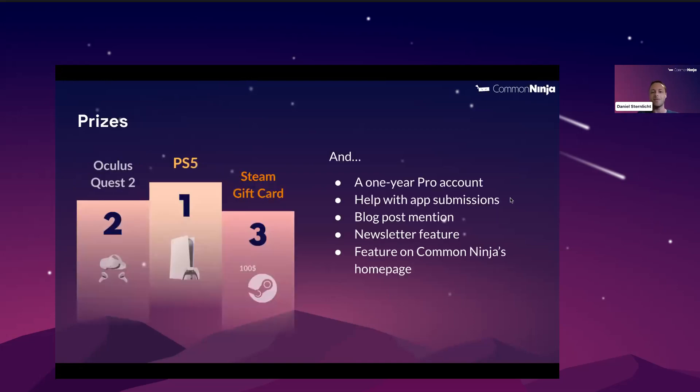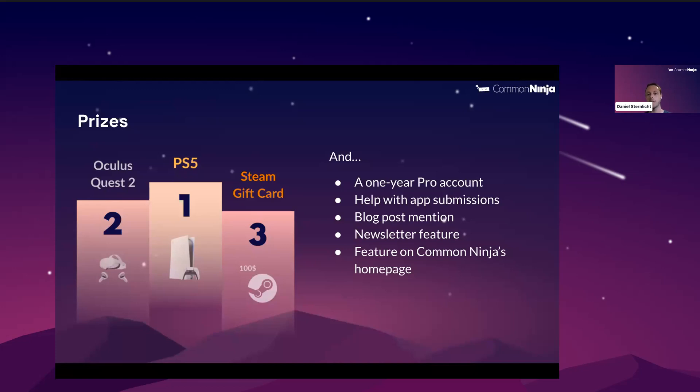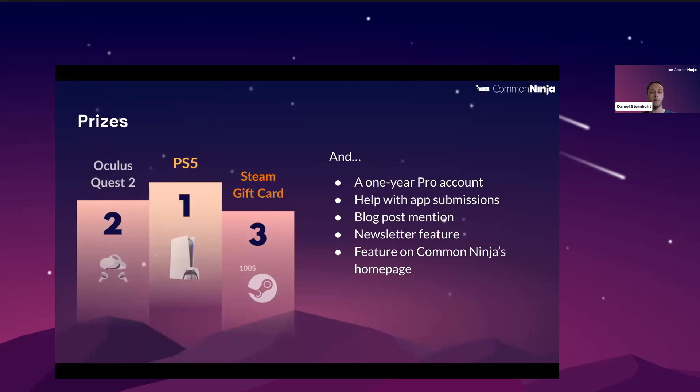Now, I guess you're already familiar with the prizes because we talked about it like anywhere, but here they are. The first place will win PlayStation 5, second place will win Oculus Quest 2, and the third place will get a $100 gift card for Steam. In addition, we will help the winners to submit and publish their apps to the different e-commerce stores. We have a lot of experience with that. And they will get, in addition, a one-year pro subscription to Common Ninja for free. And we'll also help these winners to promote their app using our different marketing channels, our blog, our website, our newsletter, etc.